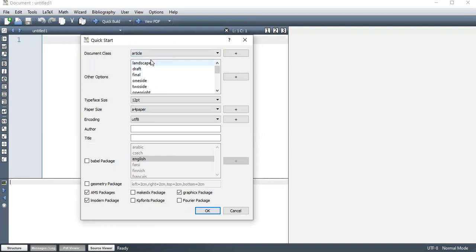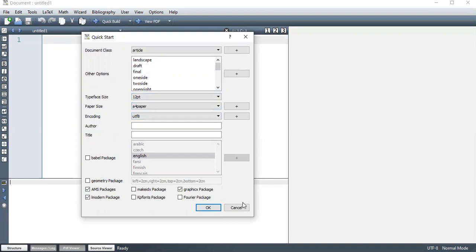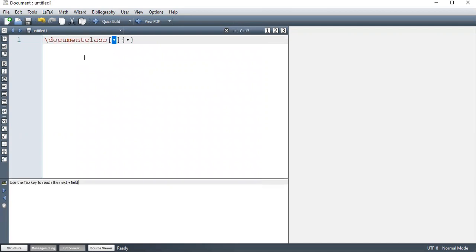But if you're learning this to do some examination, I would not advise you to do this. A4 paper is the default paper. Encoding is not very important for now. And then we have several packages. So I'm not going to use that quick start. So I'm going to start by loading the document class. I'm going to use a 12PT. I'm going to use a full paper. And then I'm going to use Article.